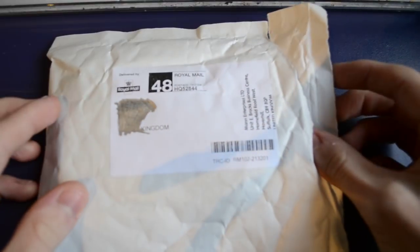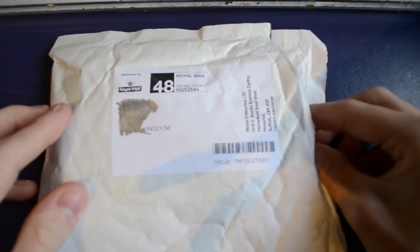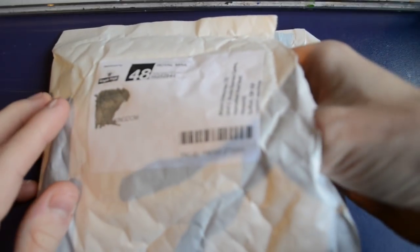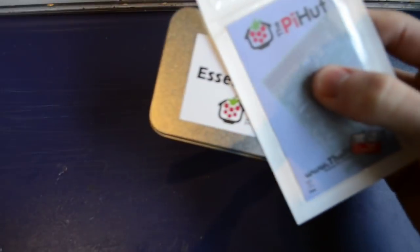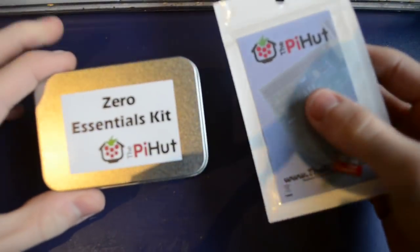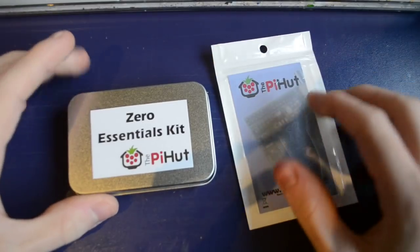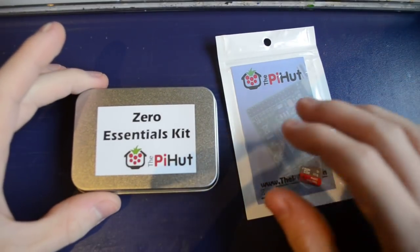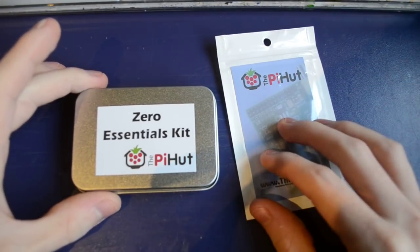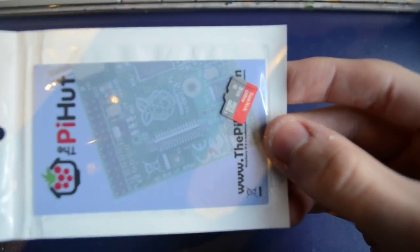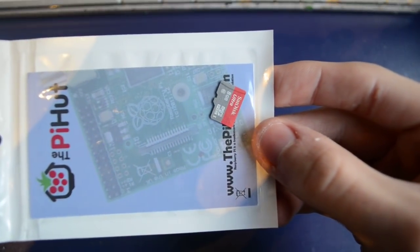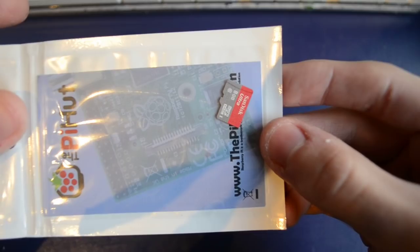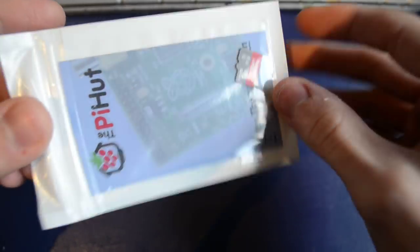Hey guys, just going to do a quick little unboxing of my Pi Zero which just arrived. I got the Zero Essentials kit from the Pi Hut, which comes with the Micro SD.